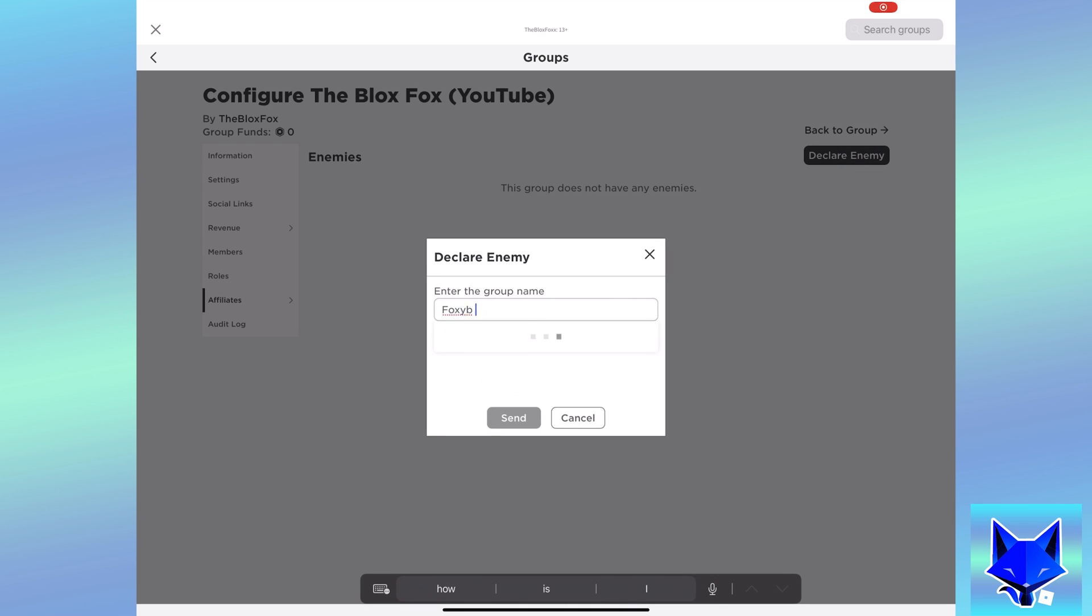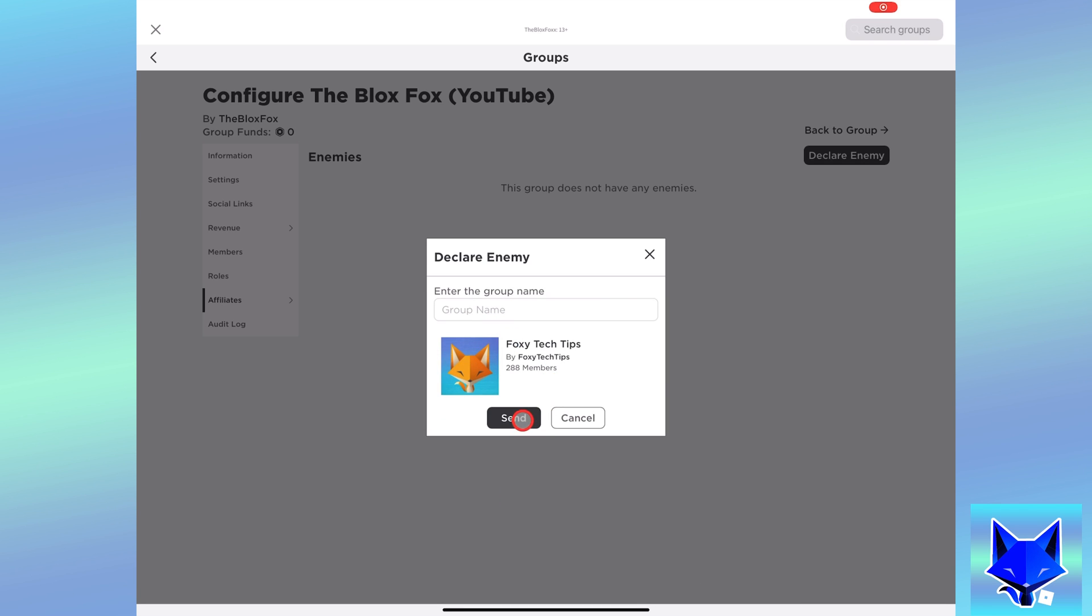Now enter the name of the group and select the group from the list. Then tap send.